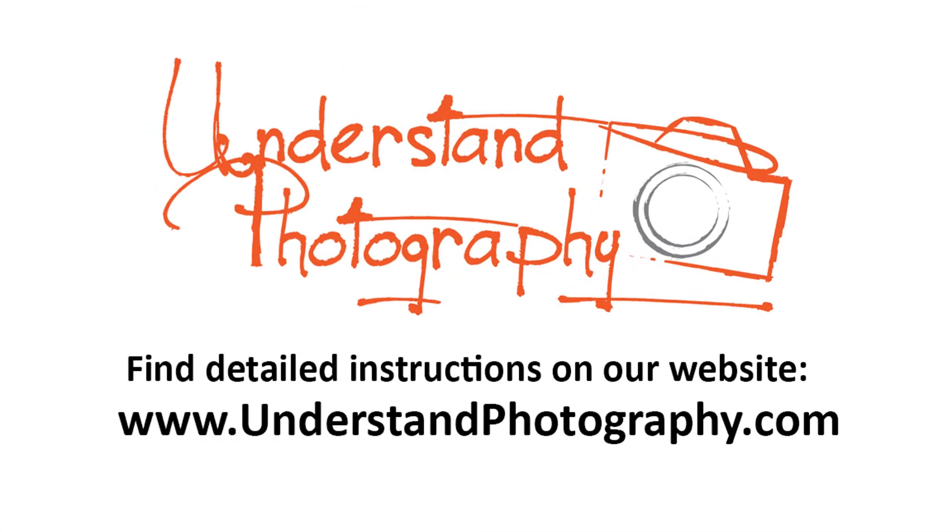If you like this video, give us a thumbs up and subscribe to our YouTube channel. You can check out our other tutorials and quick tips, and watch our weekly show on our website, understandphotography.com. Thanks for watching.